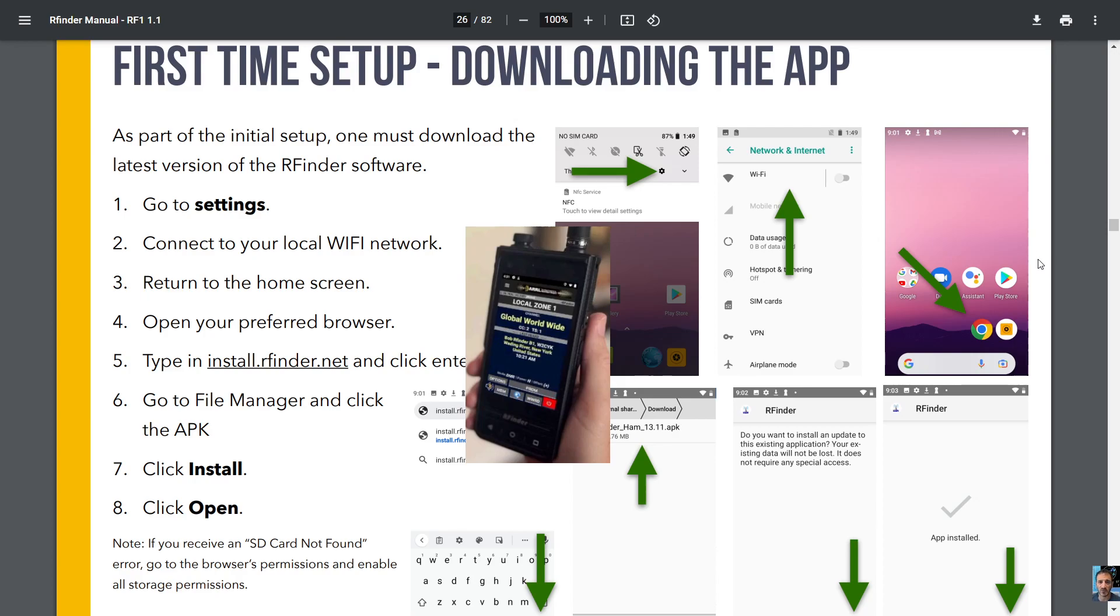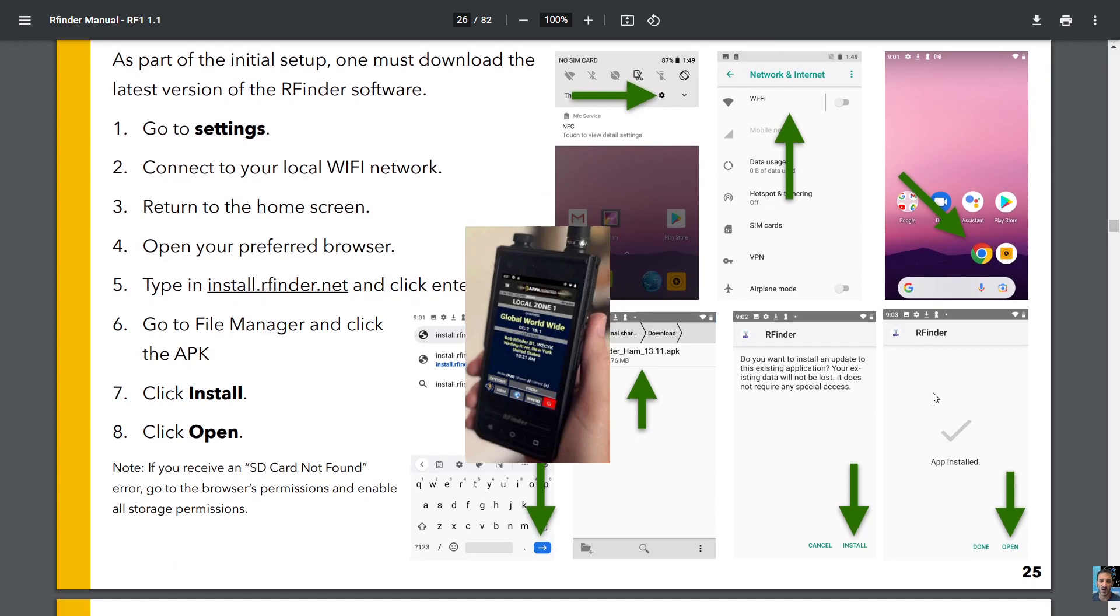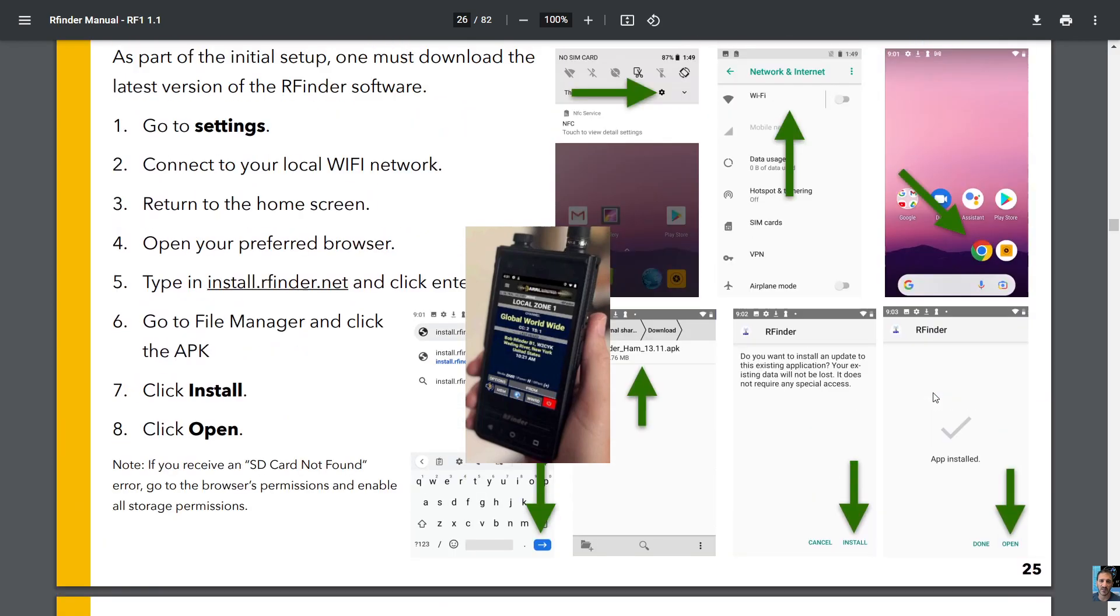settings, connect to your WiFi, return to the home screen, open your preferred browser and type in install.rfinder.net and click enter. Go to file manager and click the APK, number seven install, number eight click open. Let's look down here.